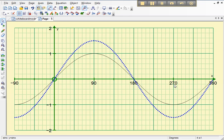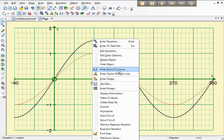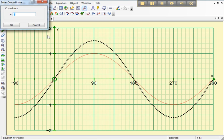And then the last thing is we're going to put a point on this curve. So if I right click on the curve and select enter a point on the curve, I'm going to put that at what I think is the maximum that occurs when the angle is 90, x is 90. OK.